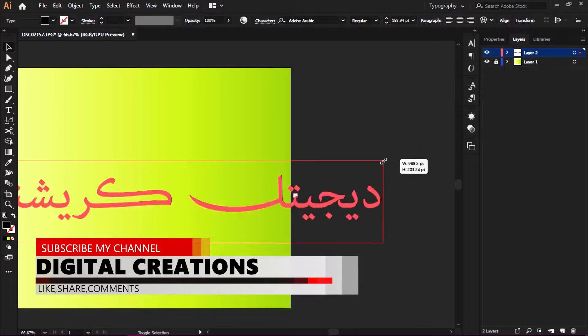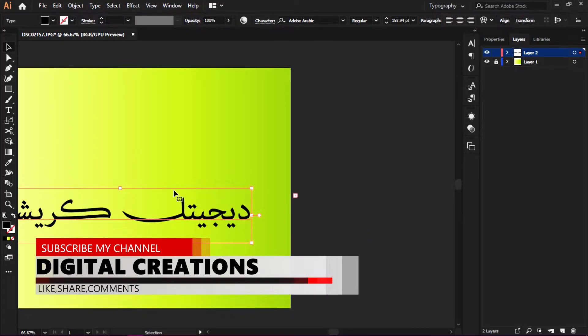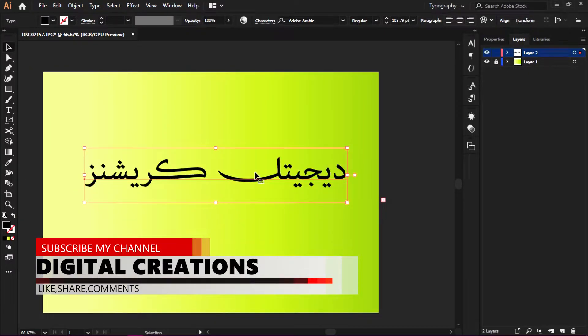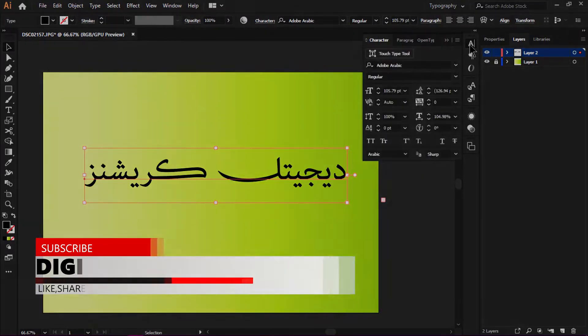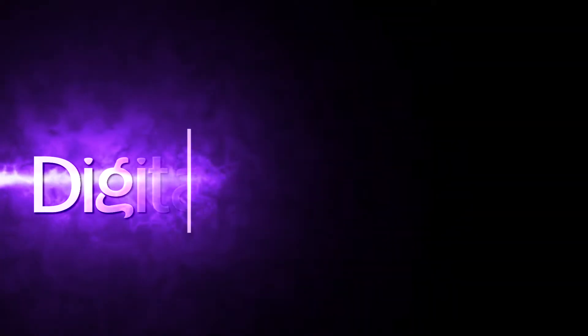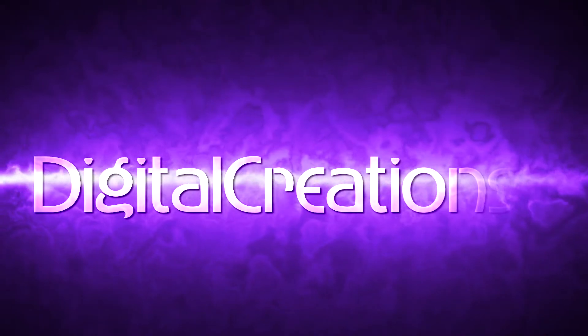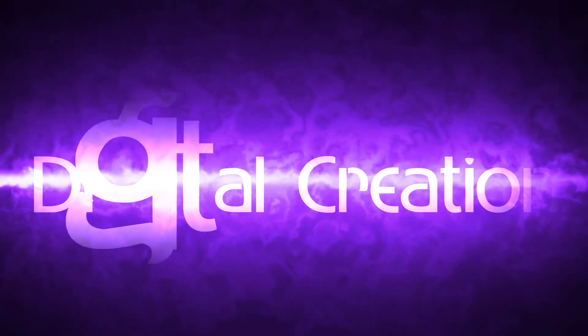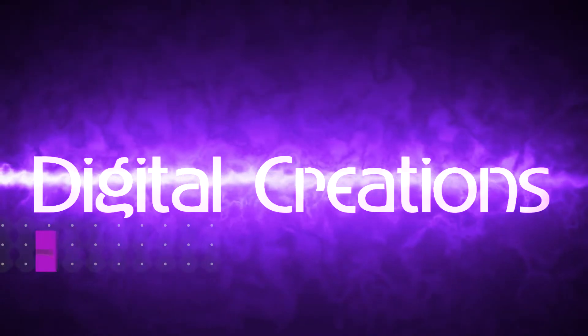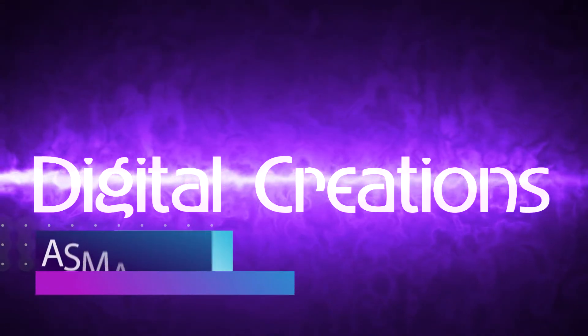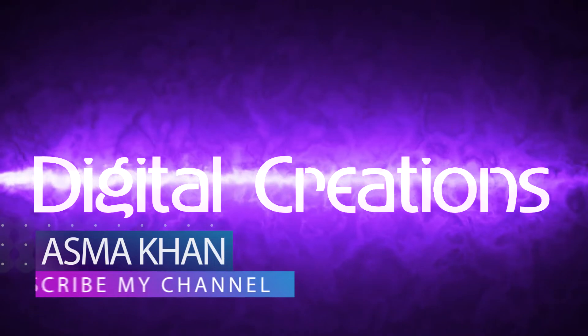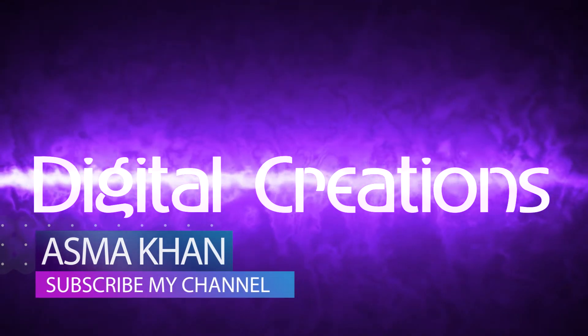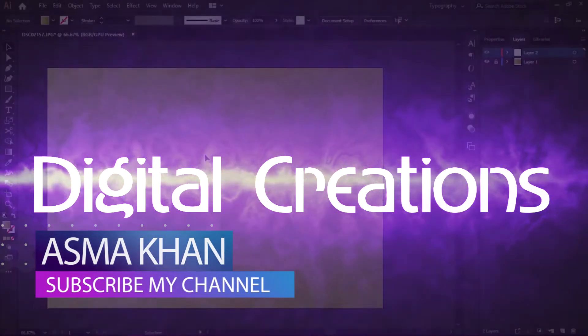Subscribe to Digital Creations so you'll be notified when I release new videos. Let's get started on how to write Arabic in Adobe Illustrator CC 2019.